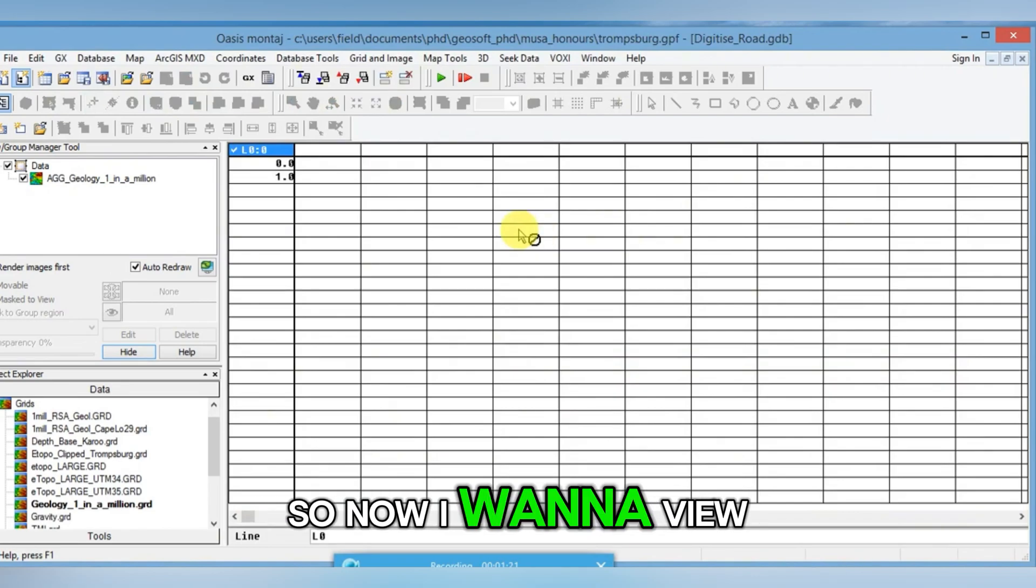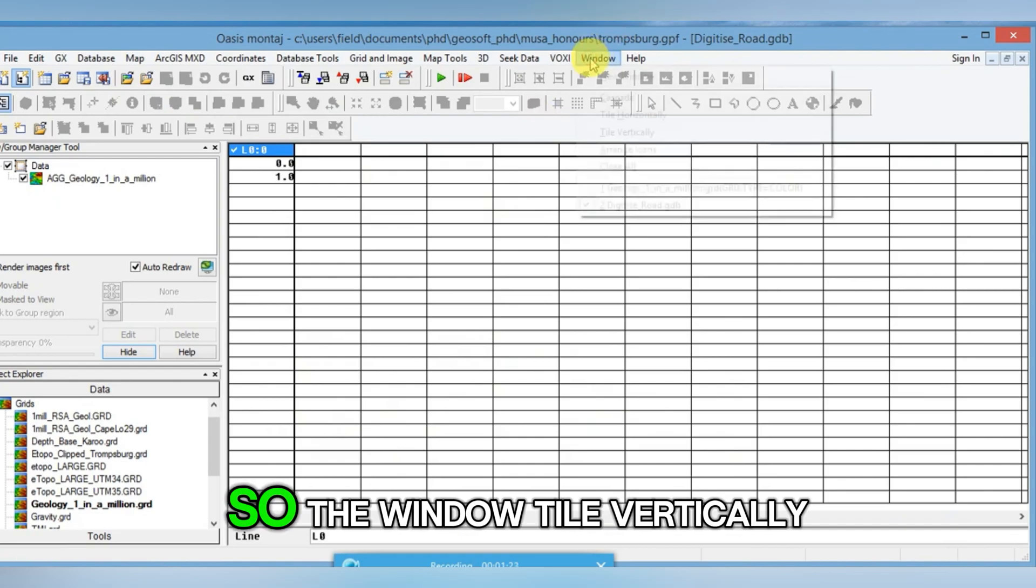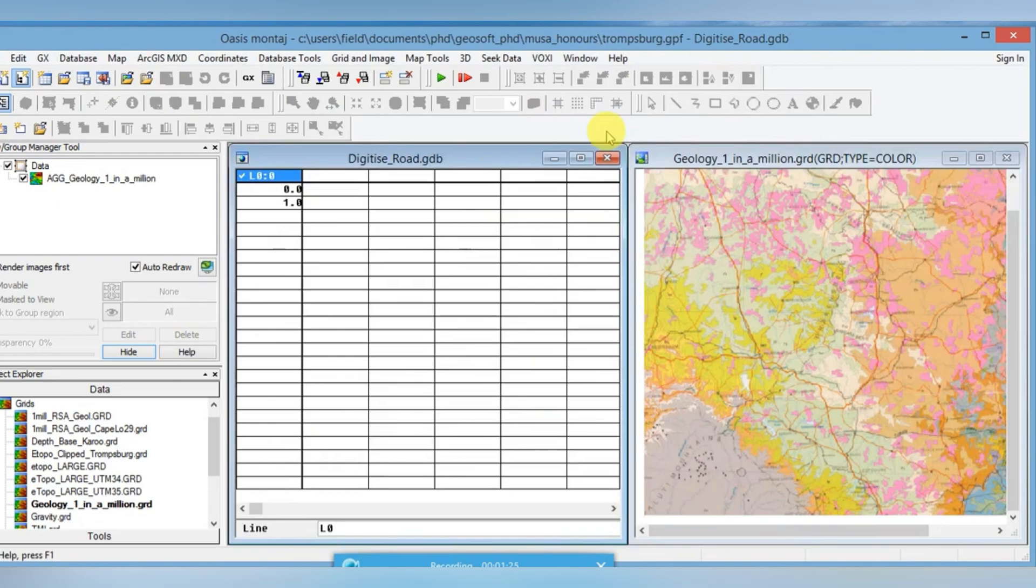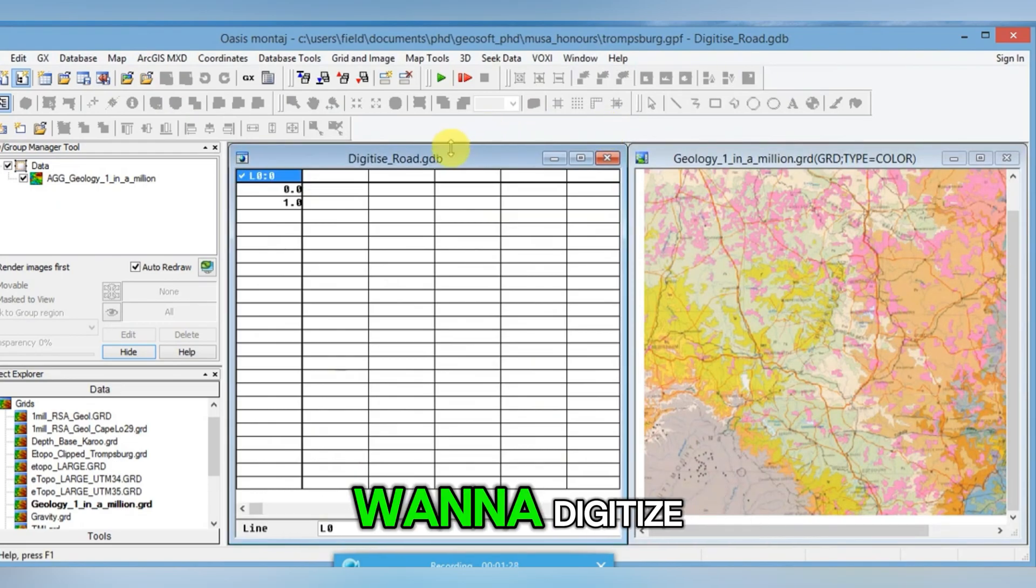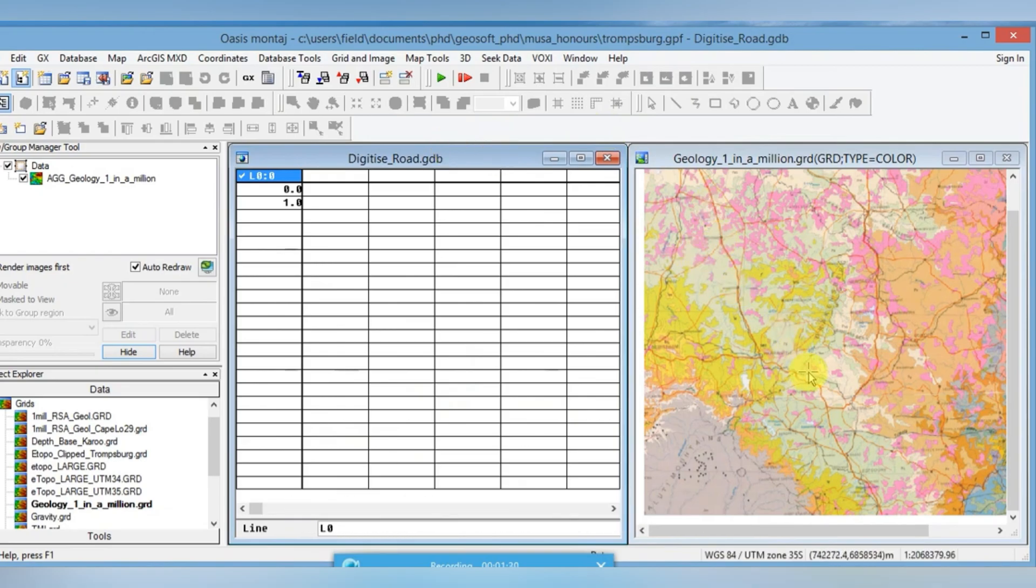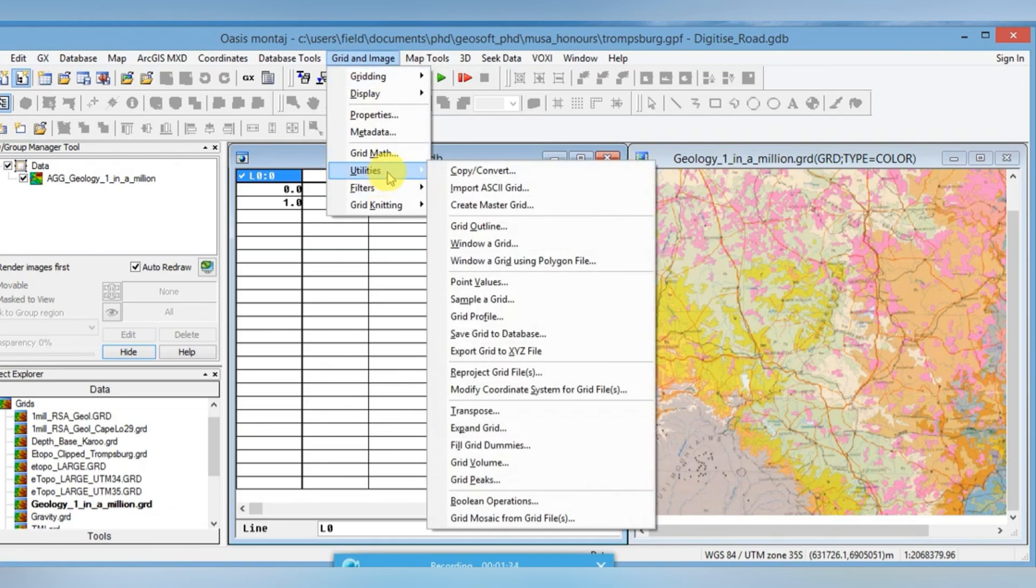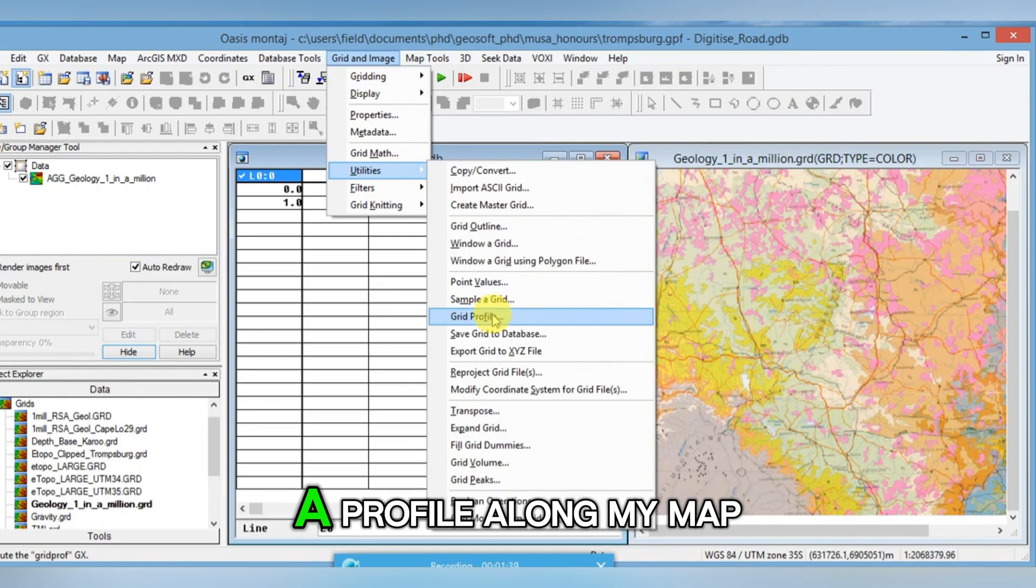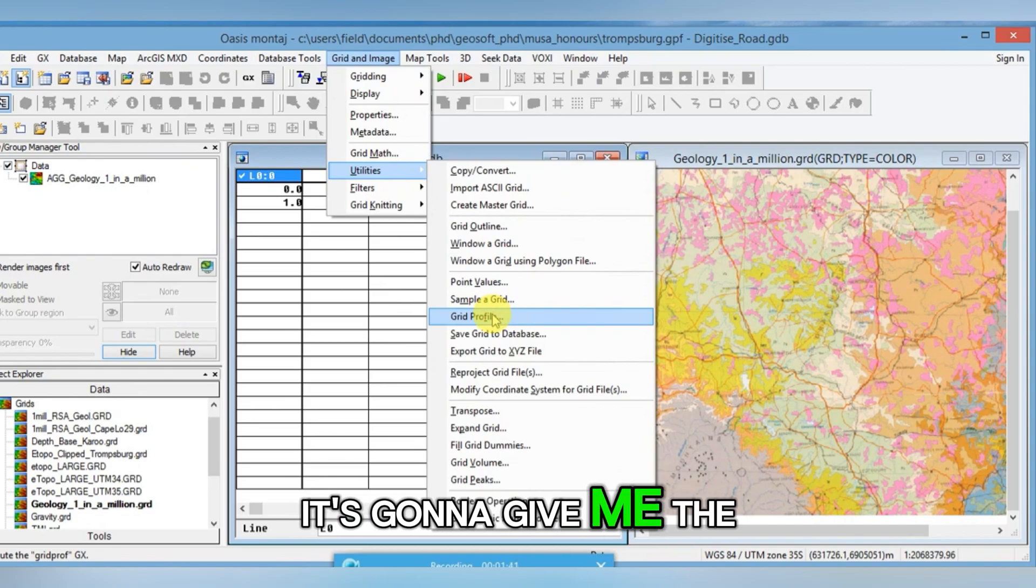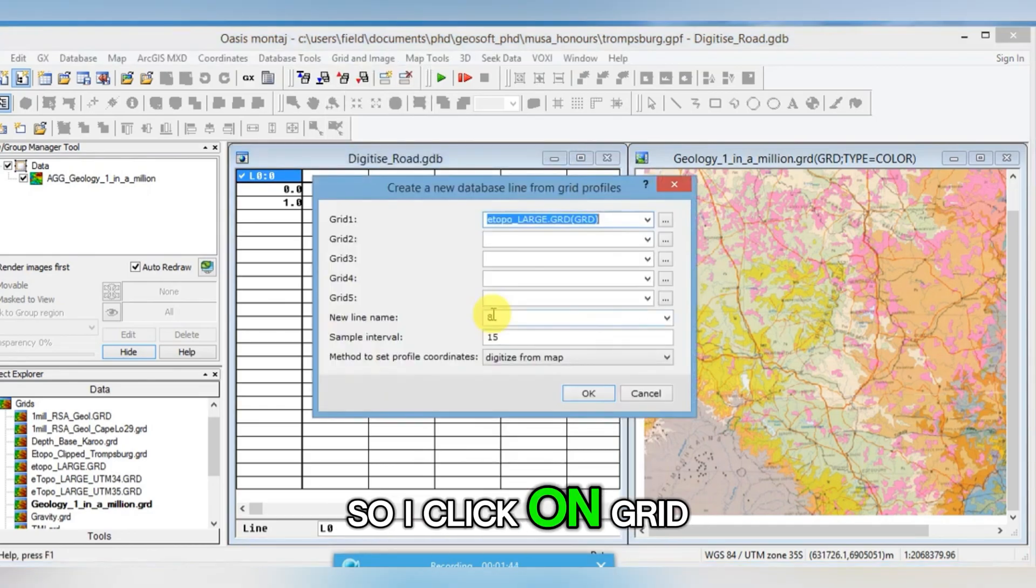Now I want to view my database next to my grid. So Window, Tile Vertically. Now I actually want to digitize this road going down. How I do that is I go Grid and Image Utilities, Grid Profile. So literally I'm going to grid a profile along my map. It's going to give me the X and Y coordinates in the database. So I click on Grid Profile.